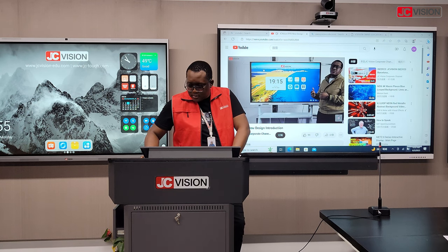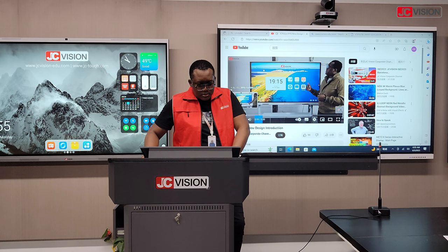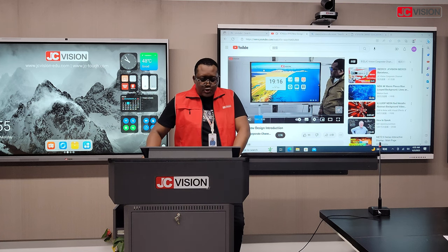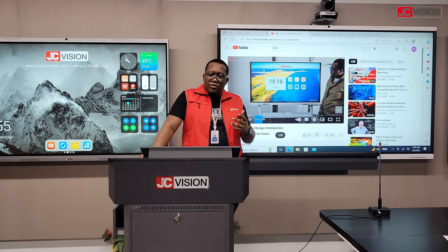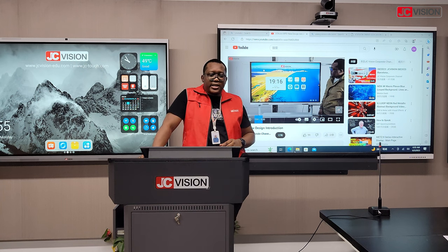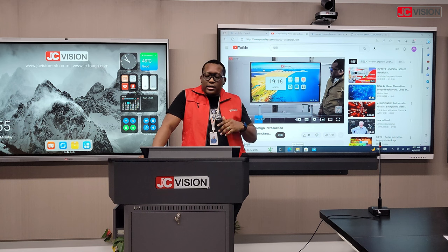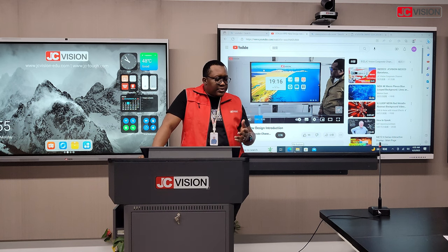As you can see, this is a complete system that you can use. It's very convenient and it makes the whole teaching experience flexible.